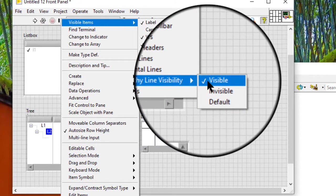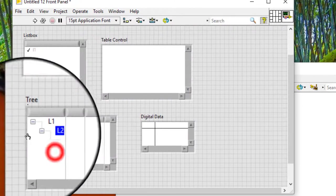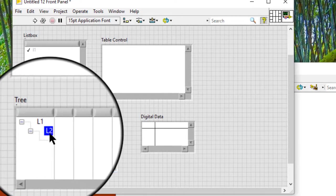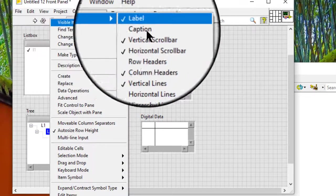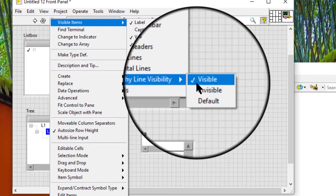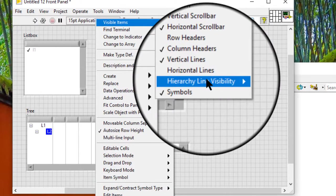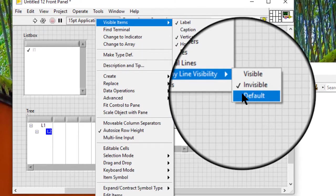Hierarchy and line visibility: if visible, always displays lines to outline the hierarchy of the items as vertical and horizontal lines to the left of the items in the tree control. If invisible, the hierarchy lines are always invisible. If default, LabVIEW shows the hierarchy lines if trees in the operating system show hierarchy lines. Default is visible.